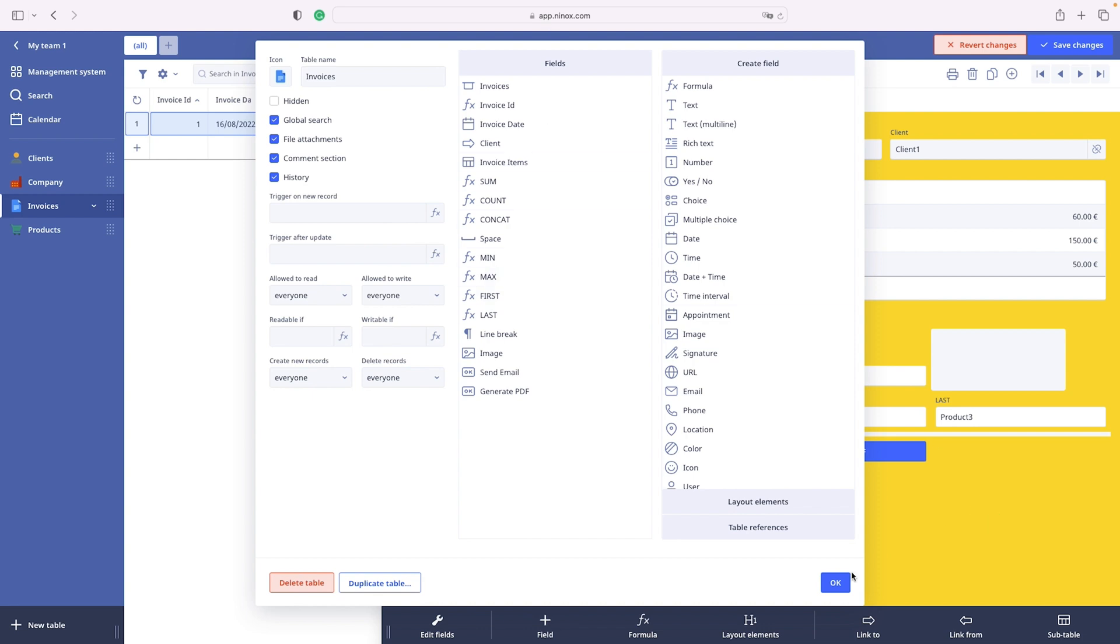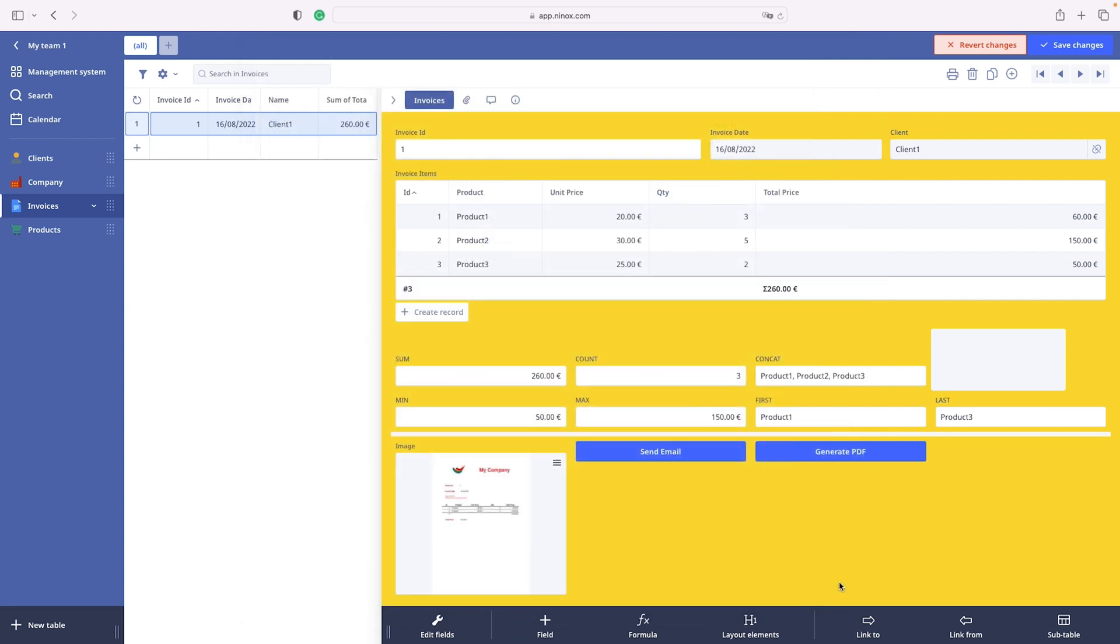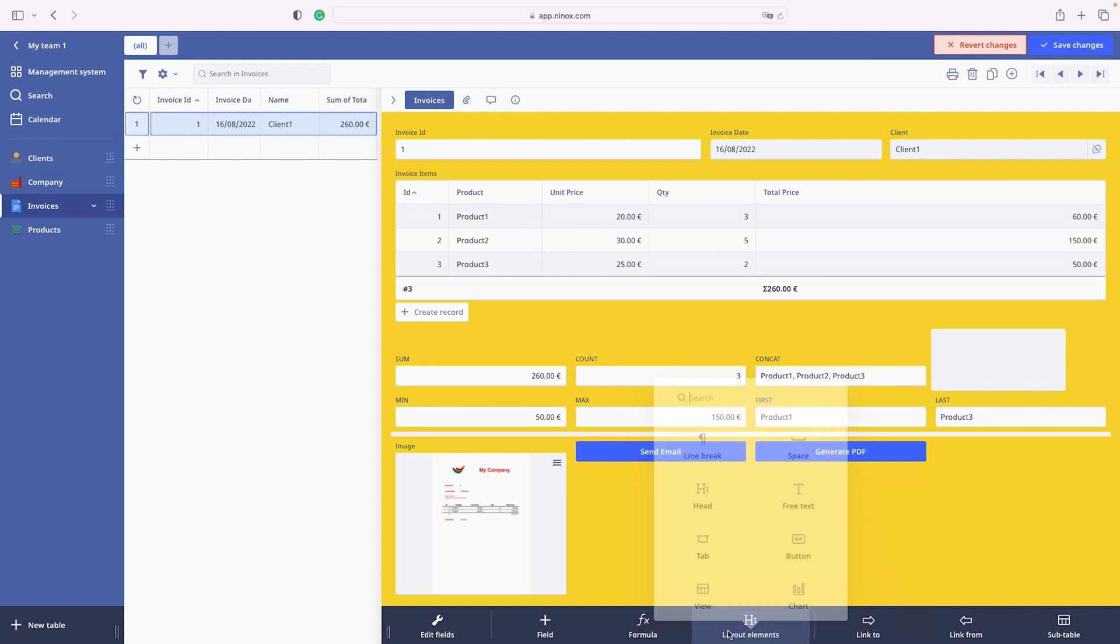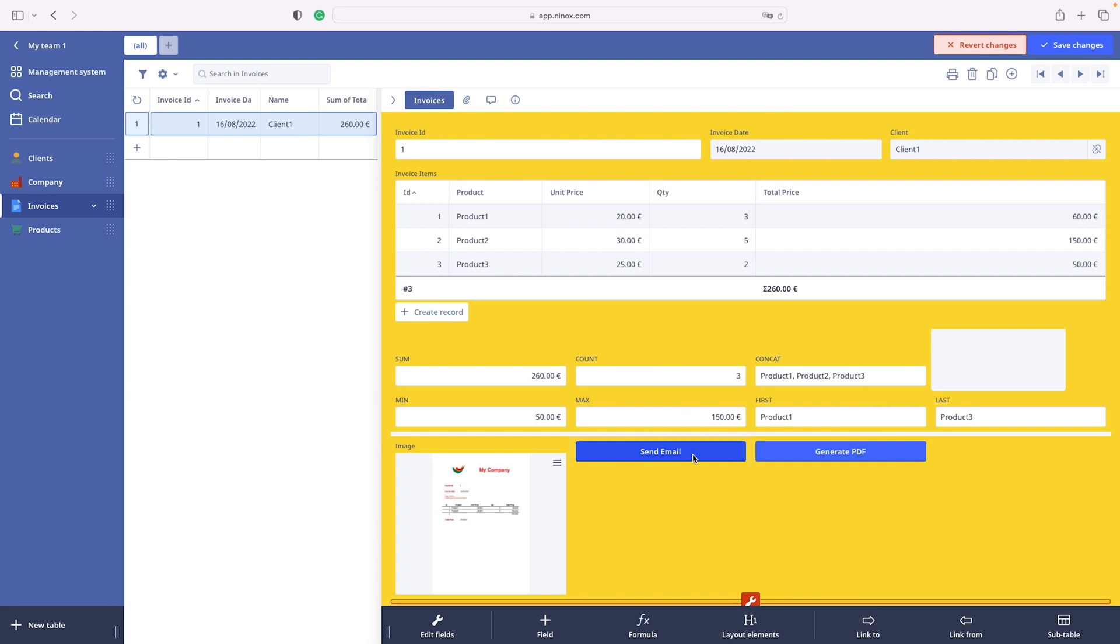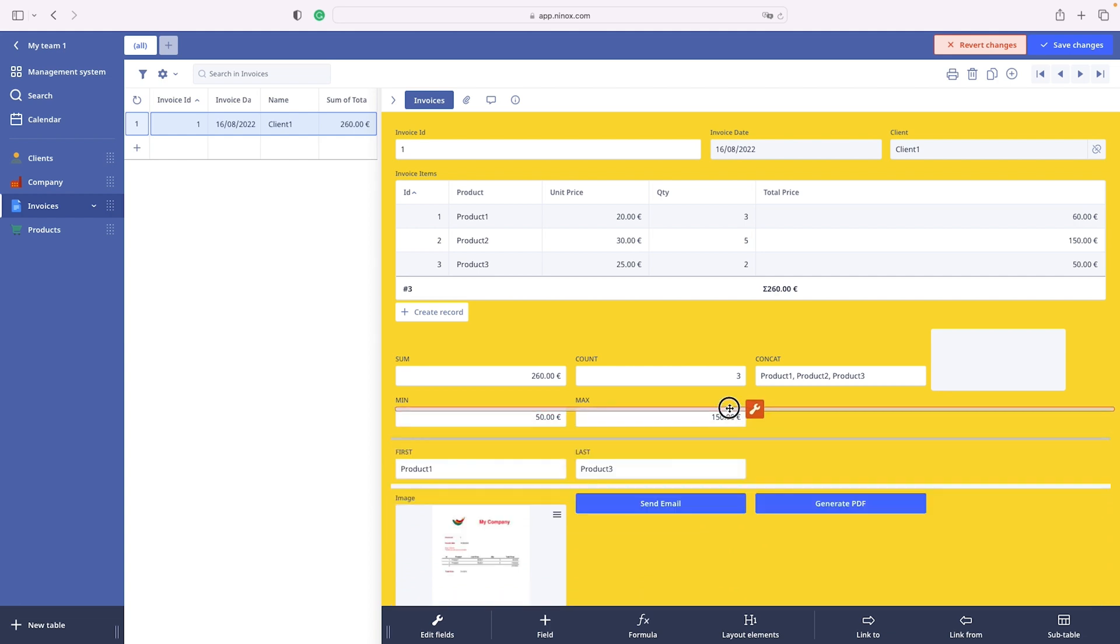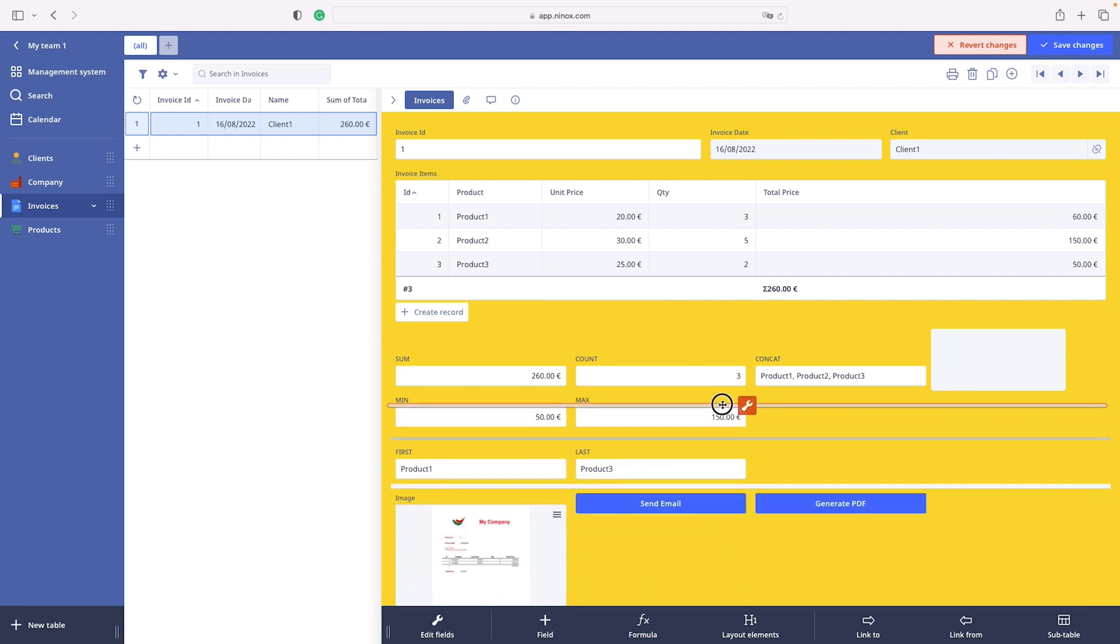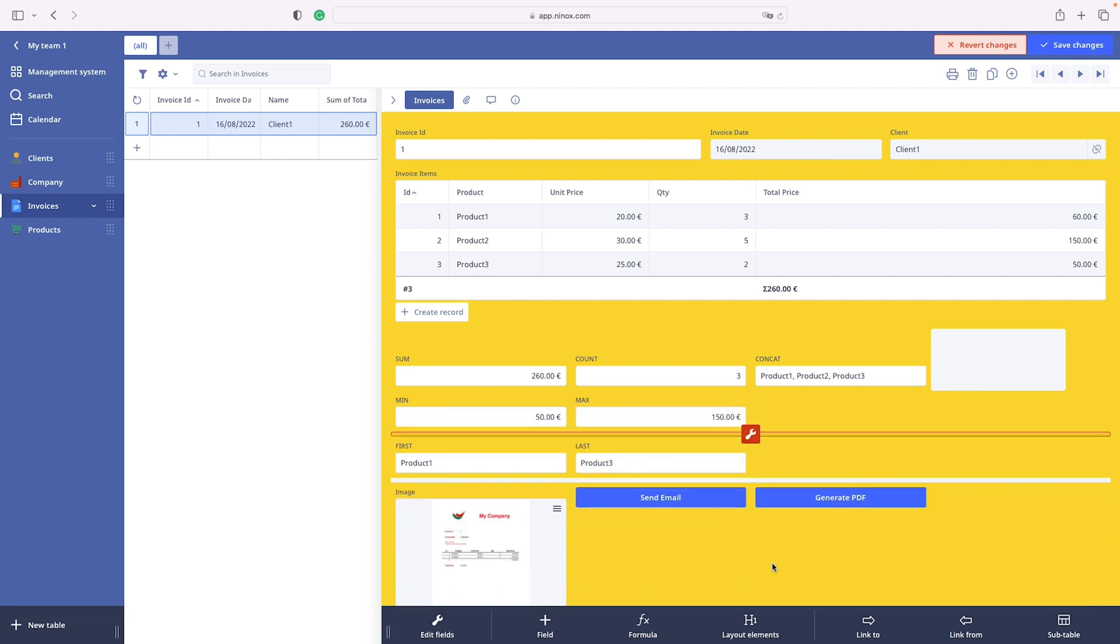Okay, let's move on to another element and that is a line break. A line break is a drag and drop element we use to separate field into a new line. So we simply drag and drop.